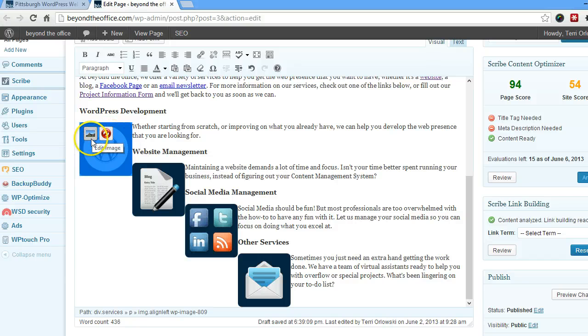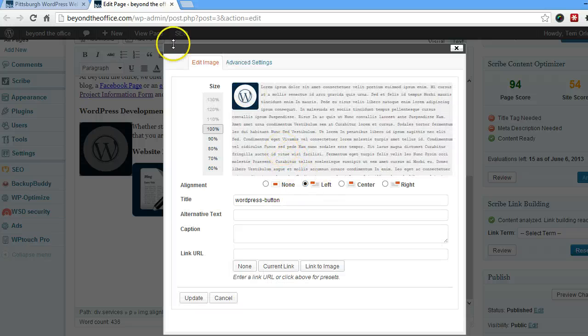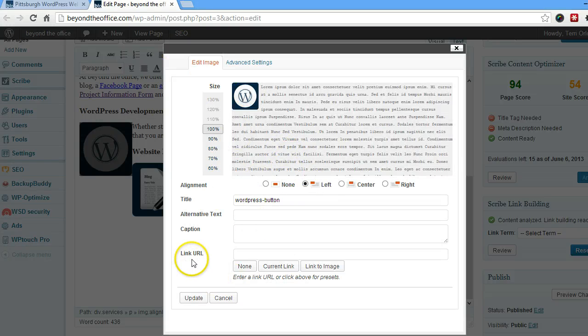But if you go to this little guy here, that'll edit the image, and you can edit lots of features about the image. Today what we're worried about is down here, the link URL.